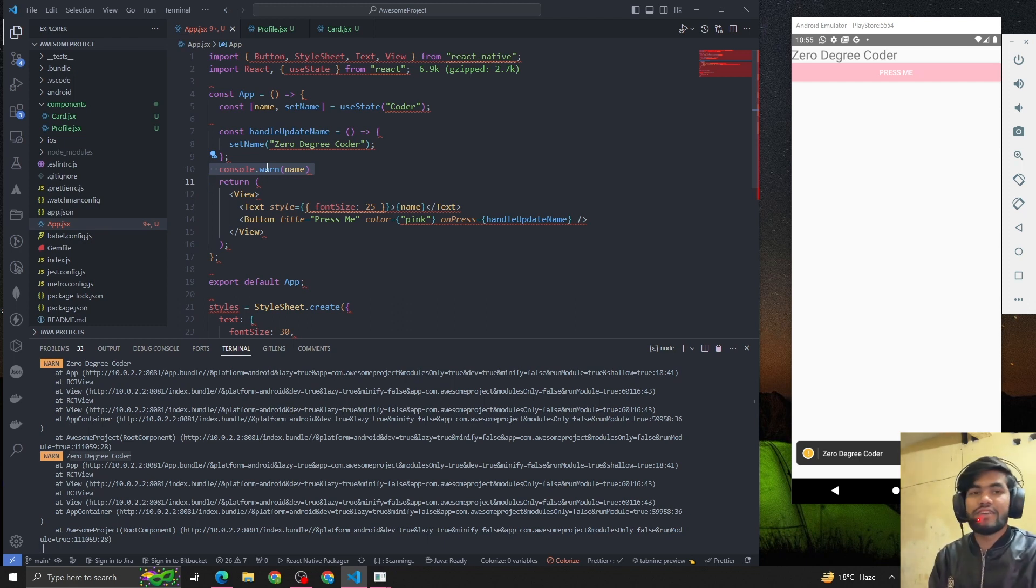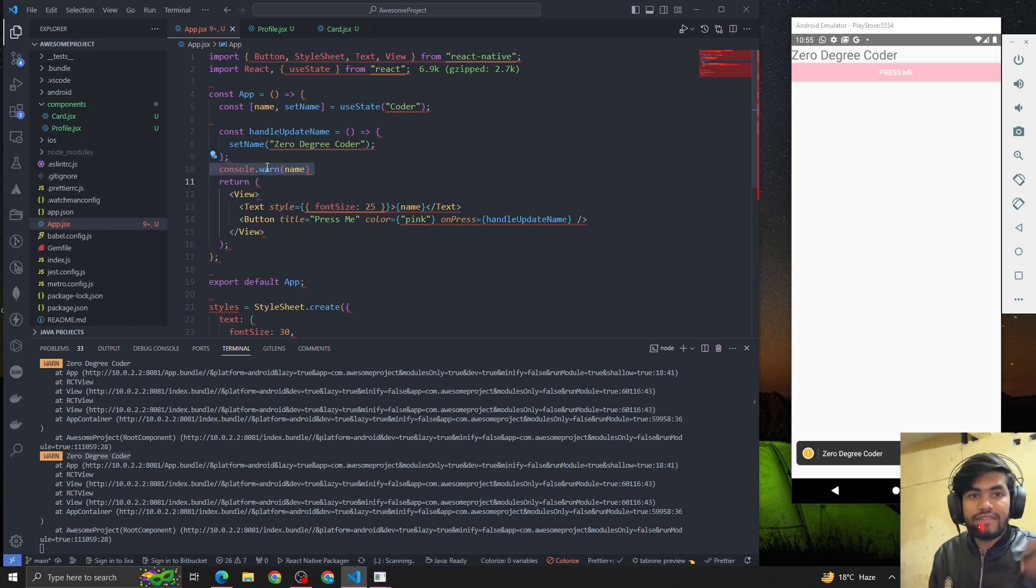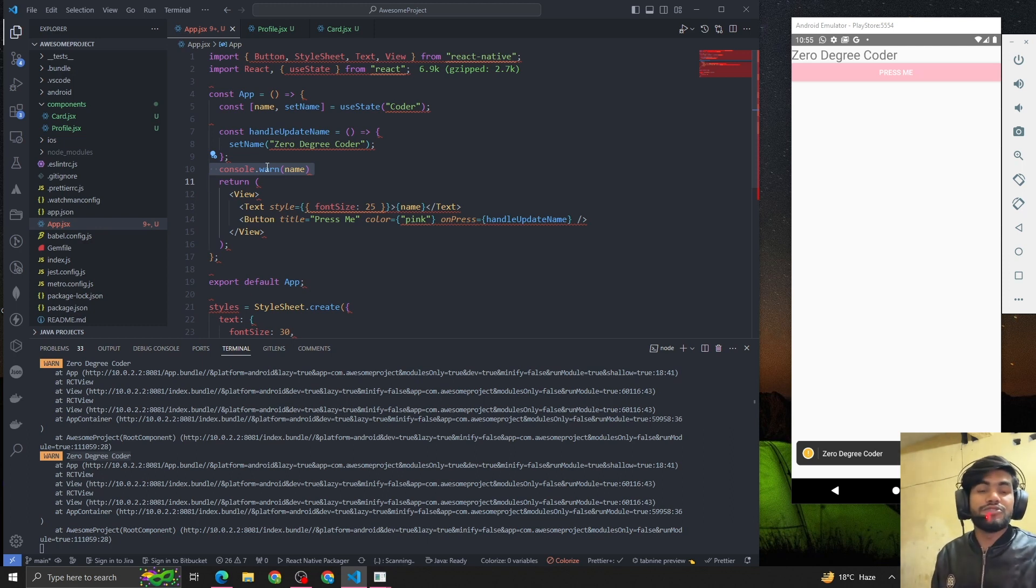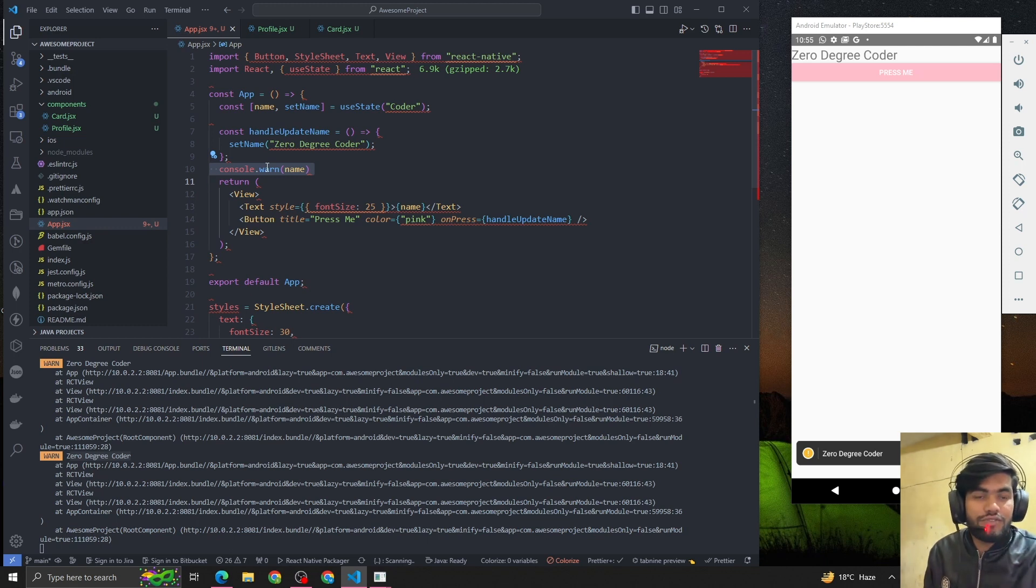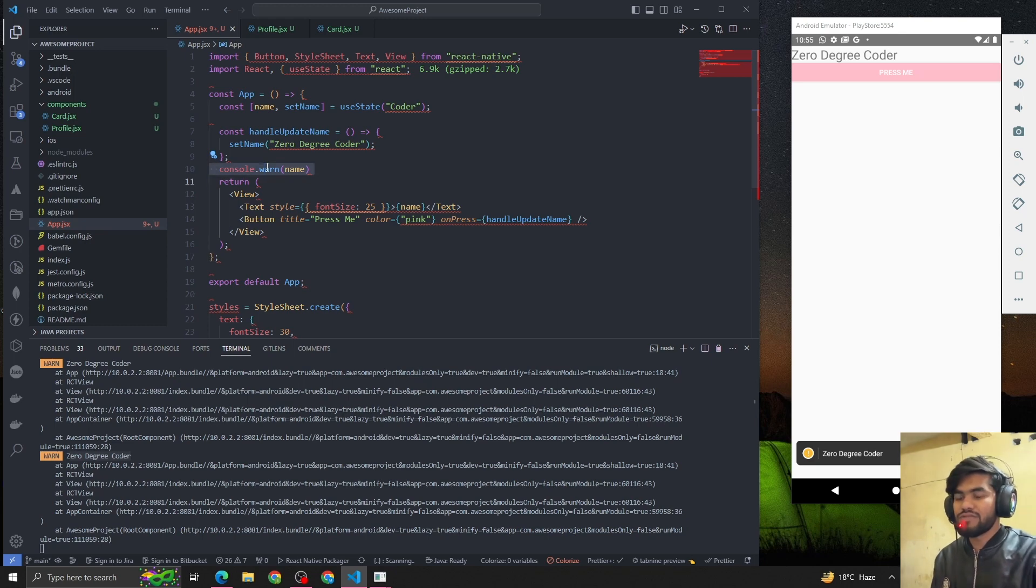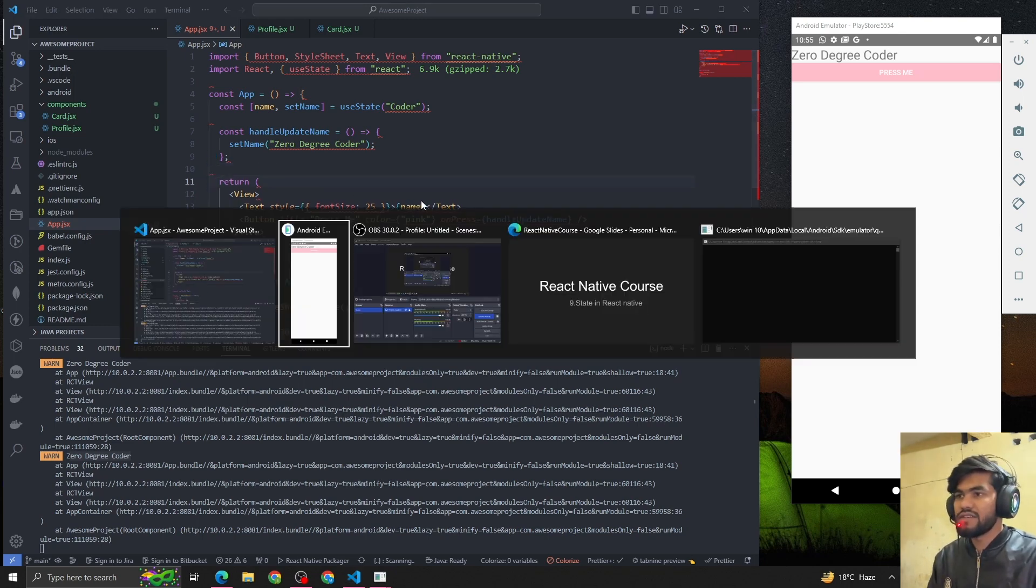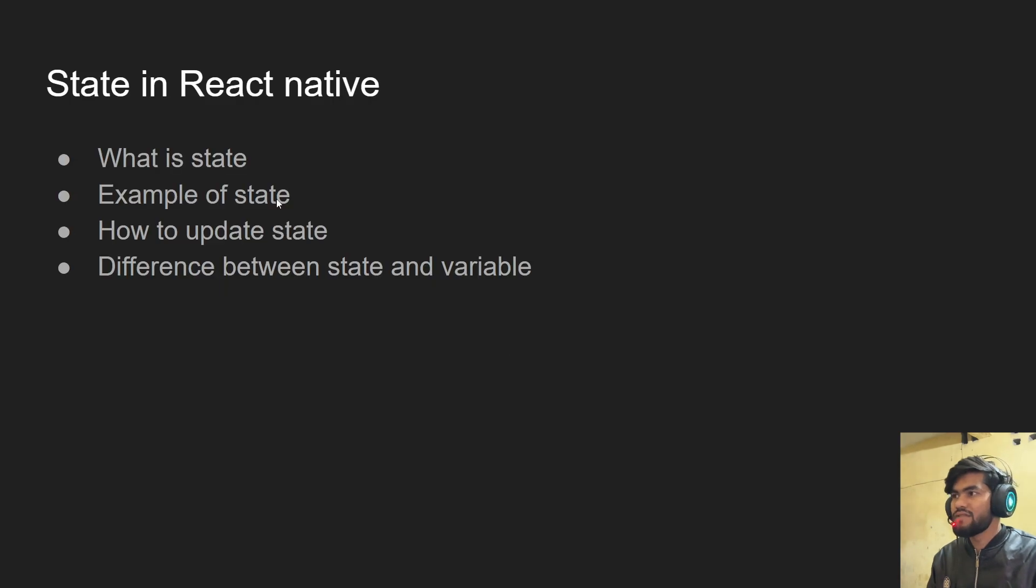So in simpler manner we can say that useState is a hook which is used to manage state, because the name tells us 'useState'. I think that's all about the useState hook.